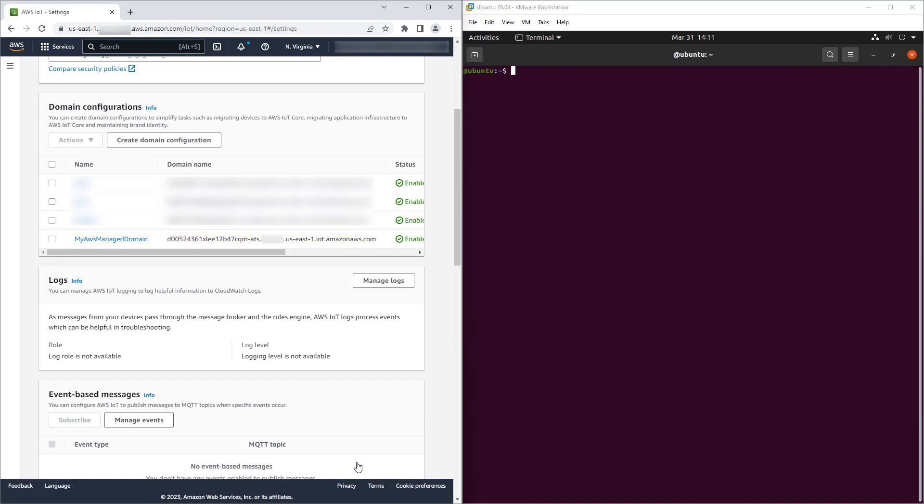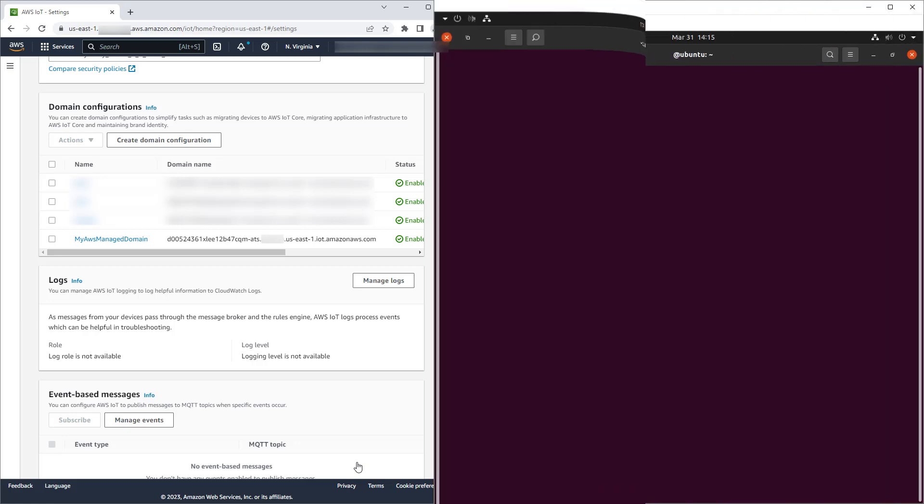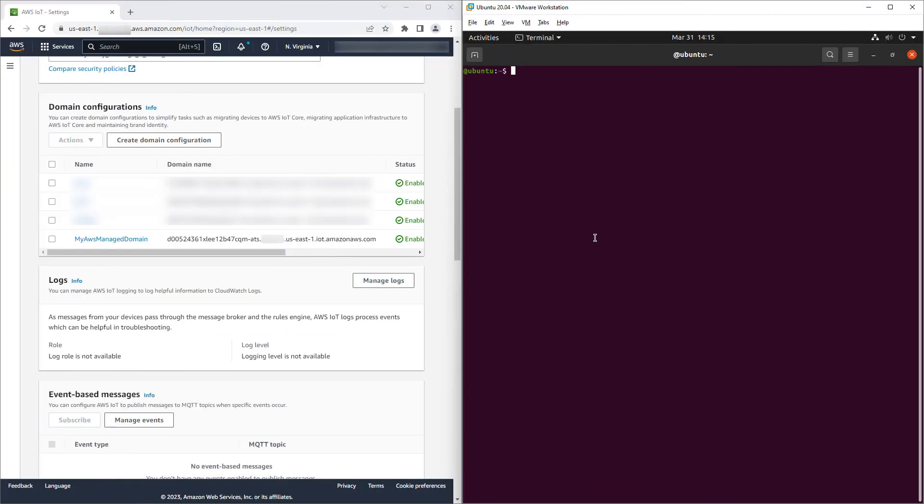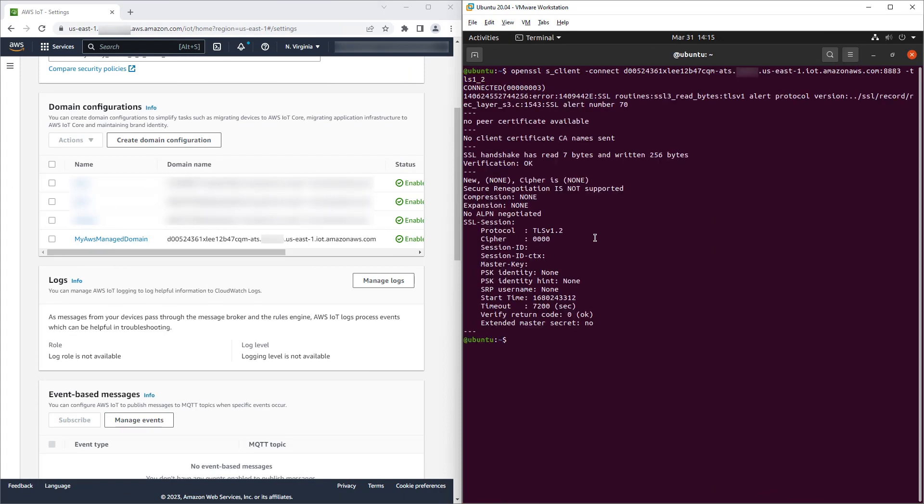As we saw before, it can take several minutes for the TLS security policy to apply. After a delay of a few minutes, we can use OpenSSL to try to connect using TLS 1.2. As expected, we're unsuccessful.